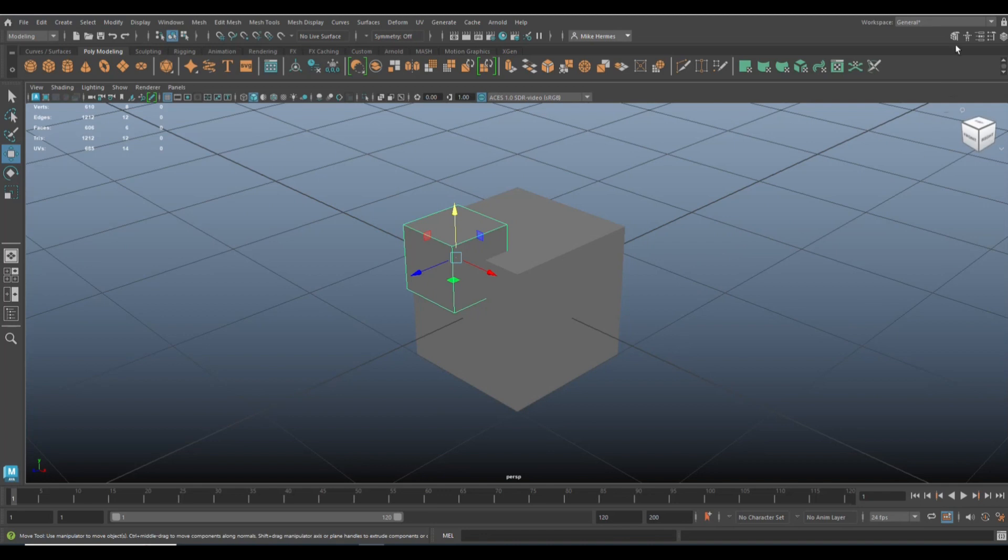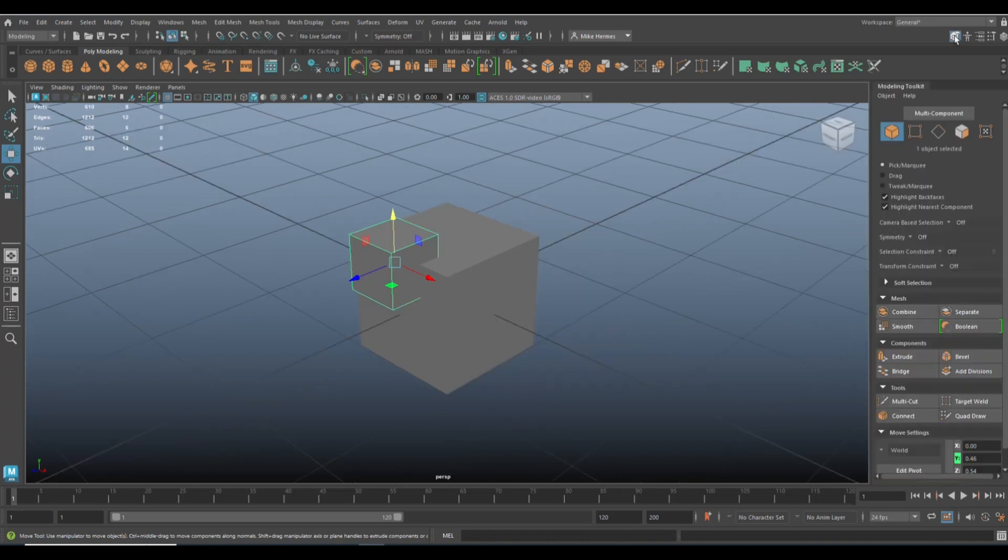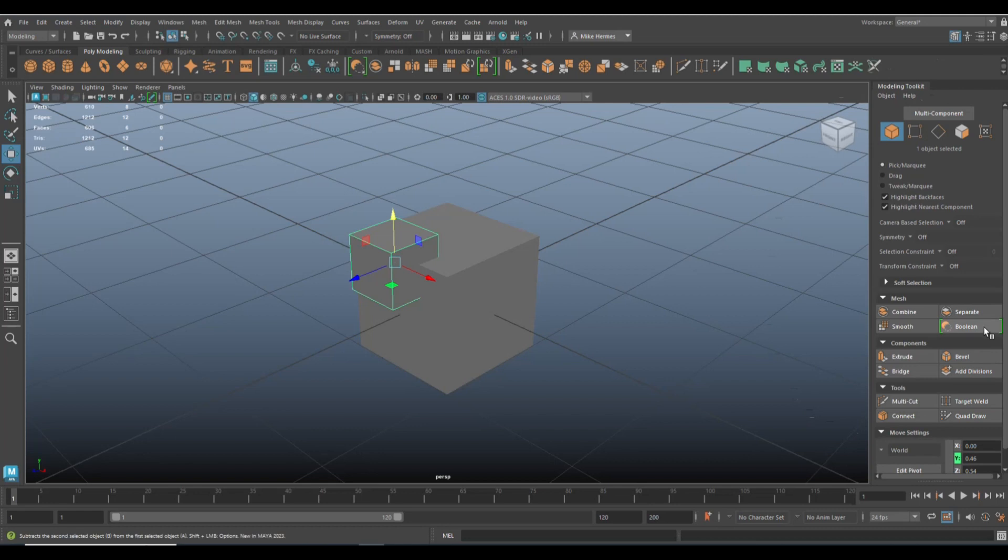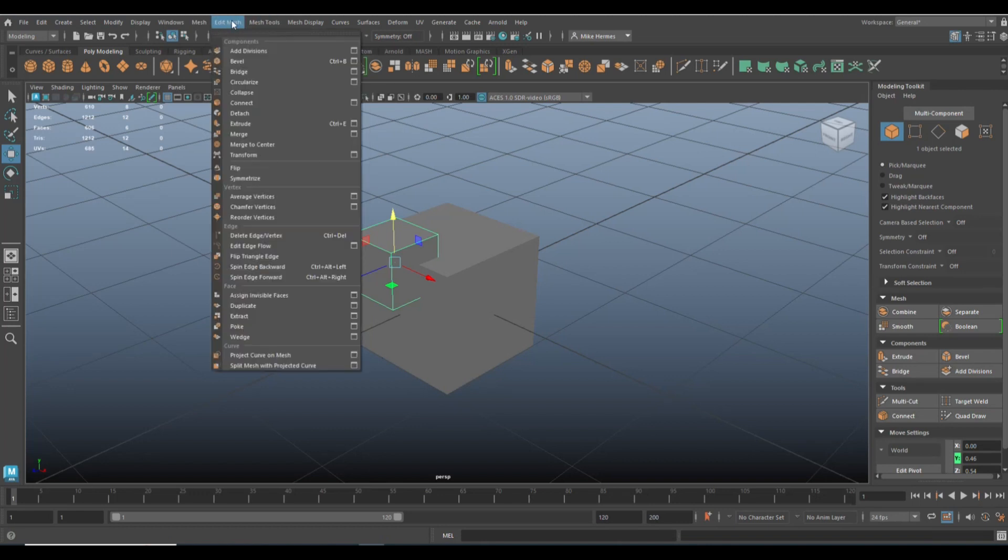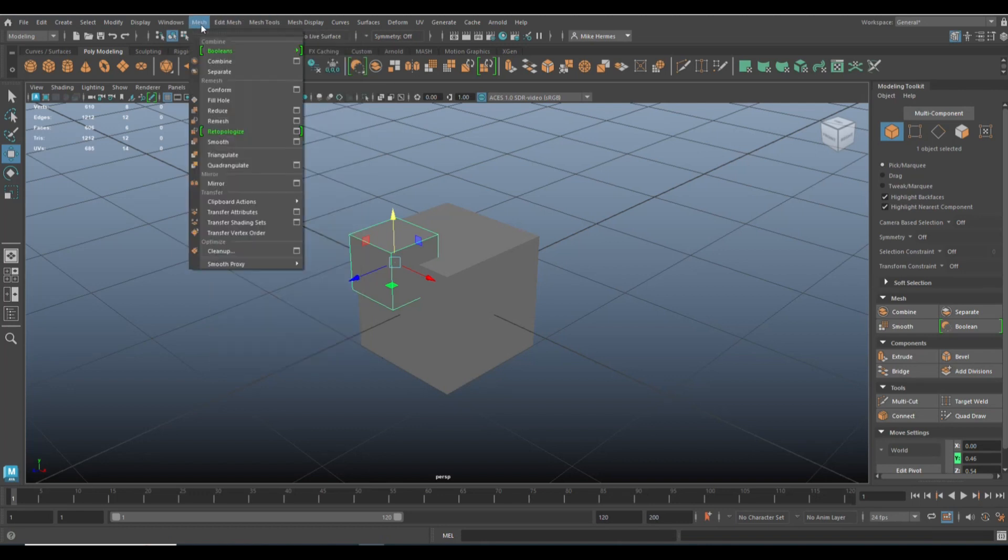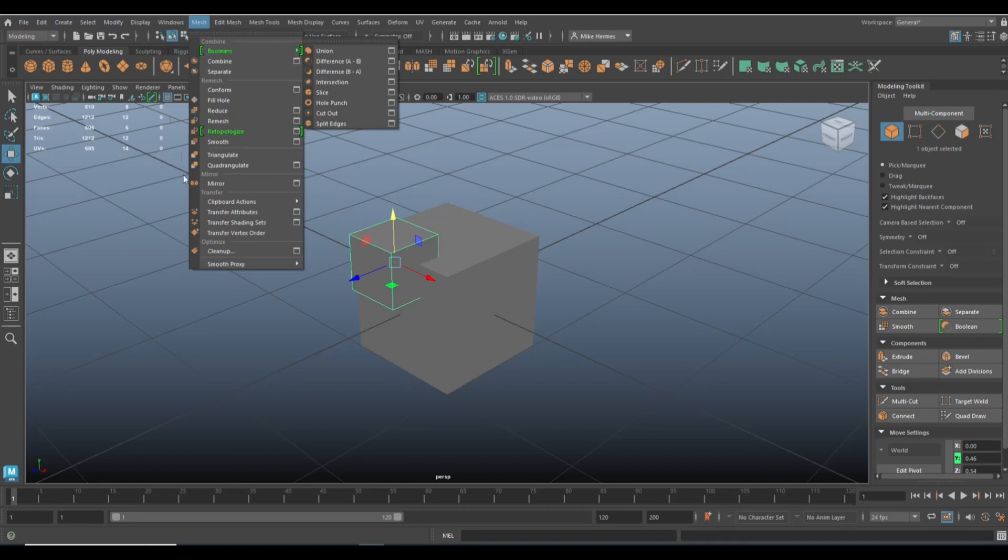And then what we're going to do is we're going to open up the modeling toolkit. Now, if you open up the modeling toolkit, you have boolean right here with the green brackets indicating that it's new. Or you can go up to mesh and boolean right there. I'm going to use this one.